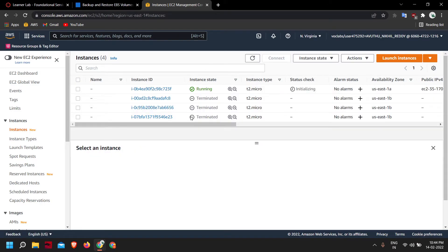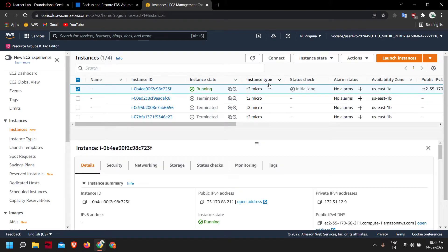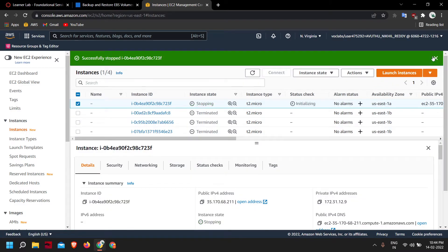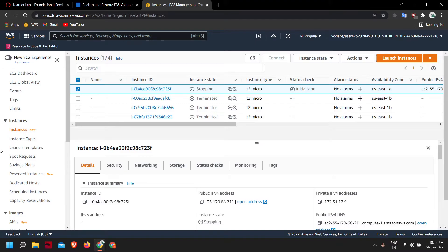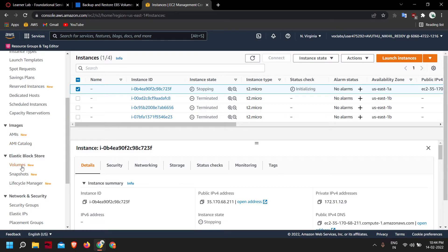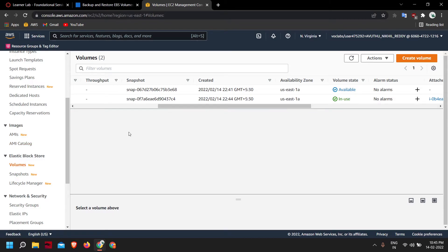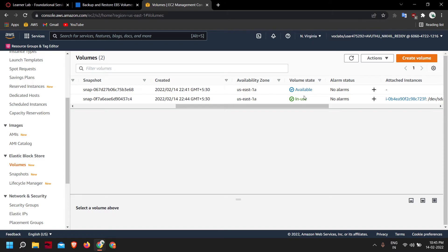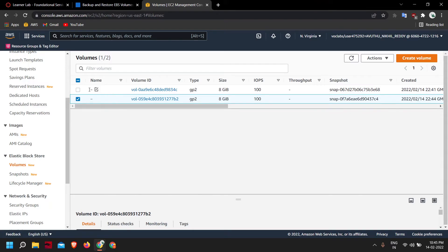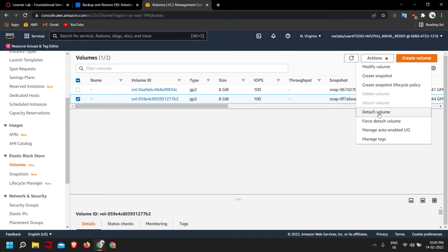Now that the instance has reached the running state, let us stop it. Click Instance State > Stop. We need to stop it because we need to detach the current volume and attach the new one — we cannot remove an SSD from a running computer, so we need to shut it down first. We have two volumes: the available volume is the one we created from the snapshot, and the in-use volume is the one currently being used by our EC2 instance. Select the currently used volume, then Actions > Detach Volume.